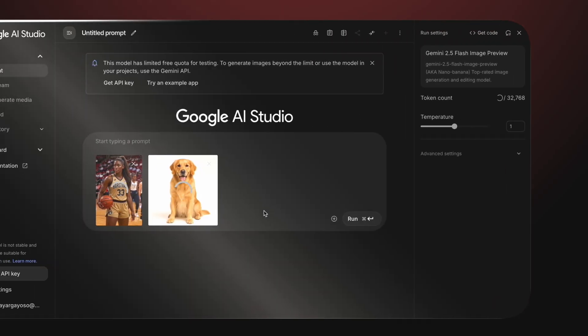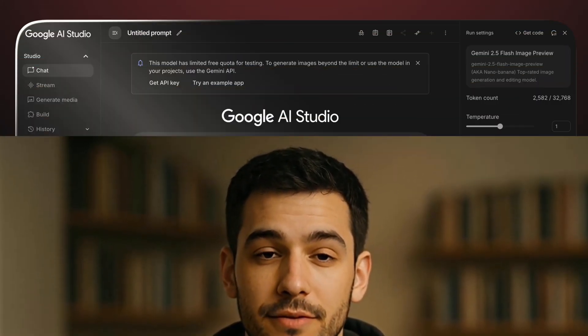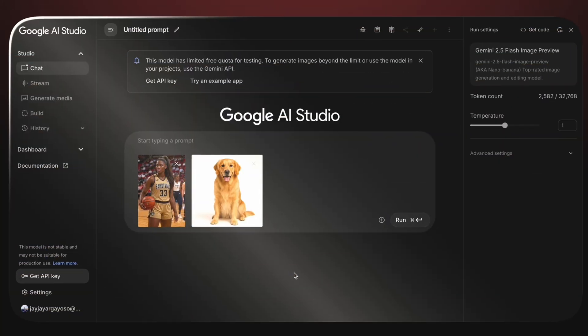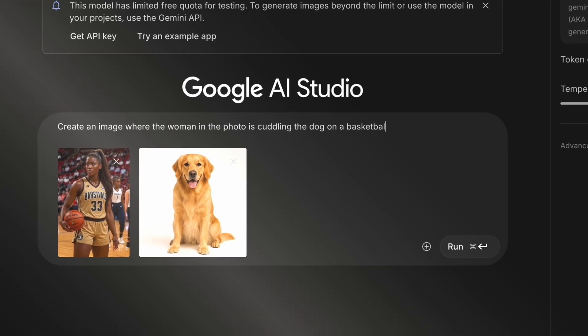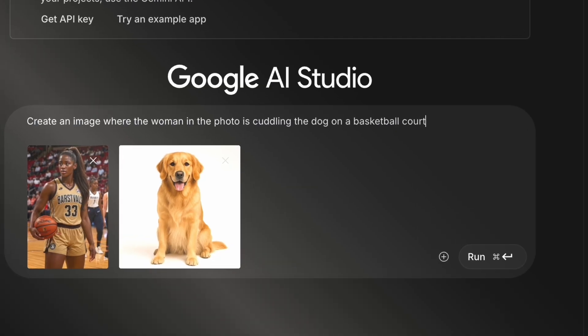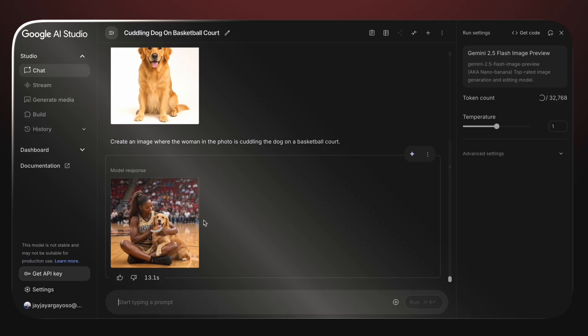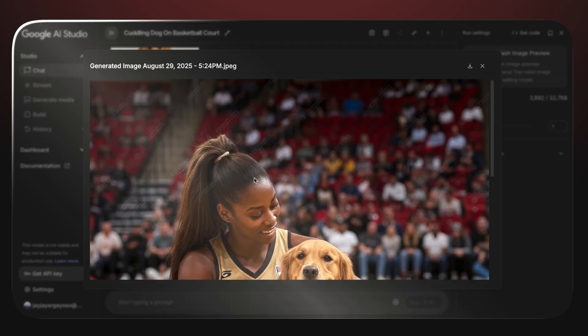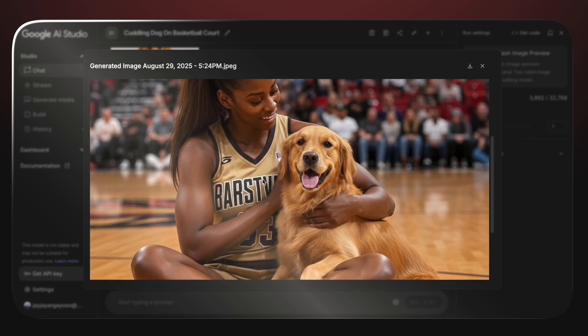Let's try another one. What if we provide Nano Banana with two photos and ask it to blend them into one dynamic image? Let's drop a photo of a girl basketball player and a separate photo of a pet into the prompt box, then type: 'Create an image where the woman in the photo is cuddling the dog on a basketball court.' In just seconds, Nano Banana merges the two sources into a realistic scene — the player still looks exactly like herself, the dog keeps its unique face and expression, and the background ties it all together with the basketball court setting.